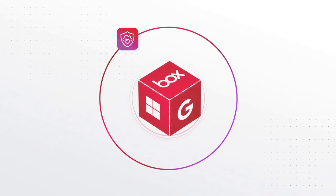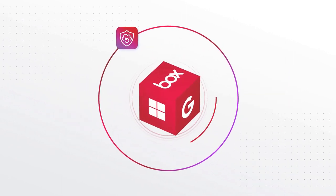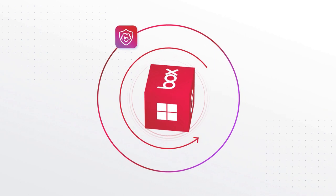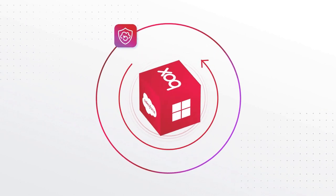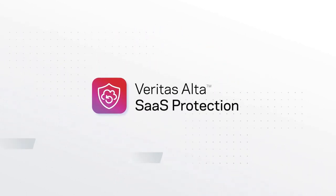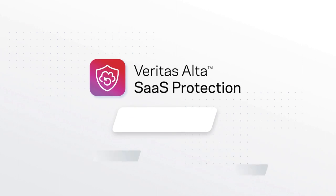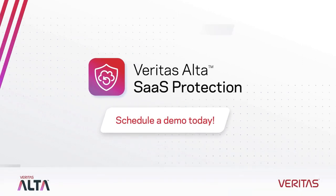Ensure that all your SaaS application data is protected and recoverable with Veritas Alta SaaS Protection. Schedule a demo today.